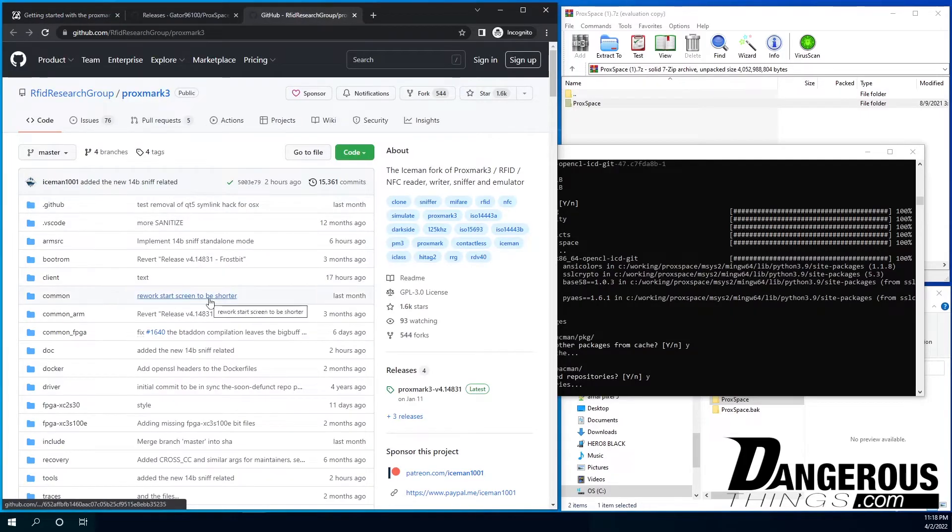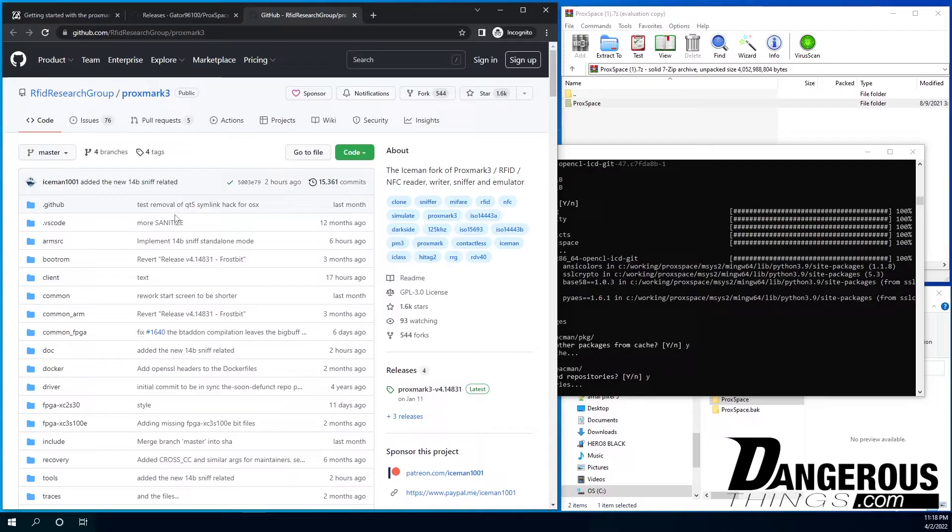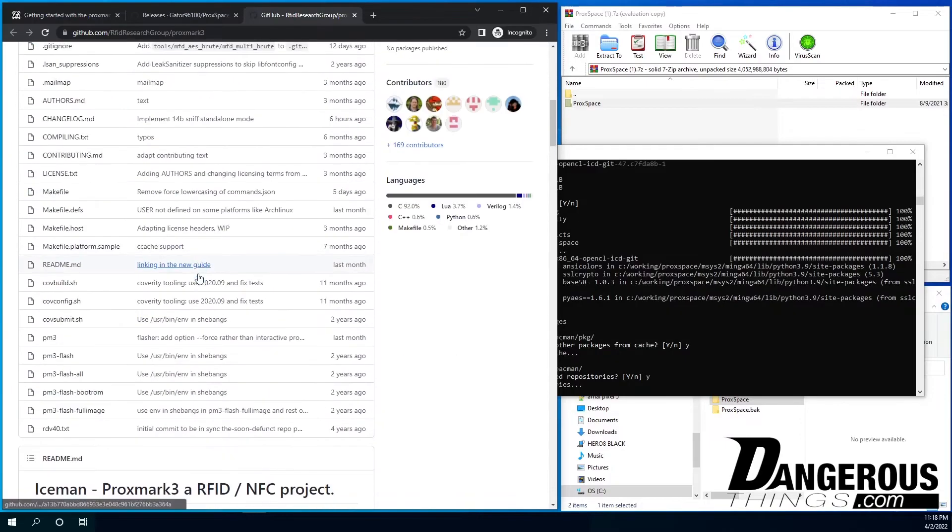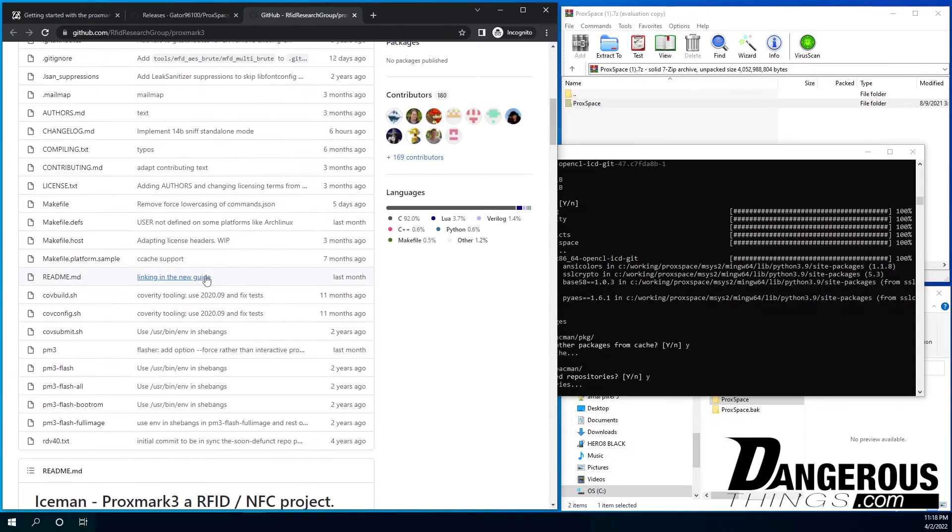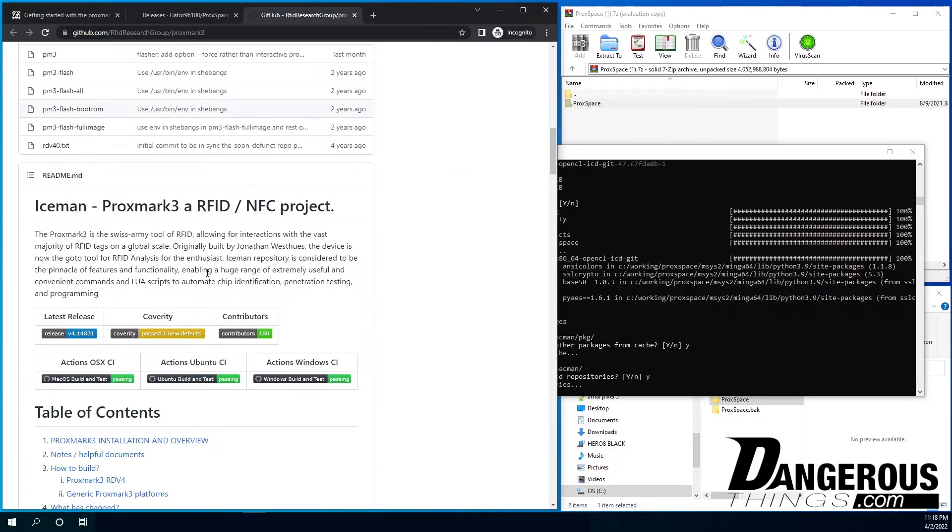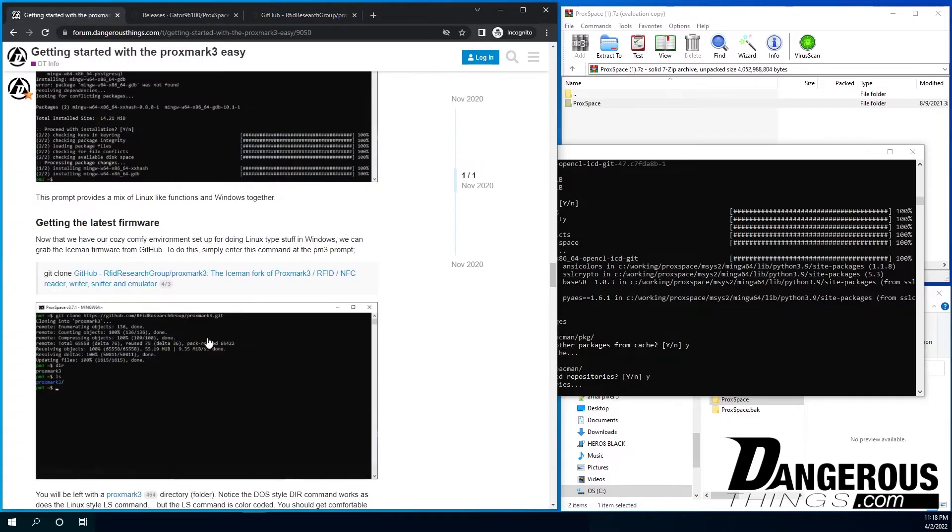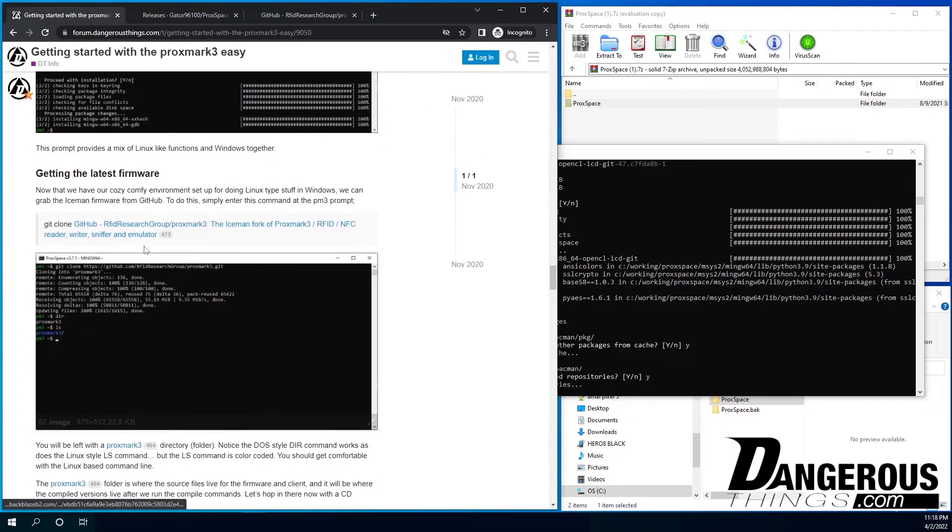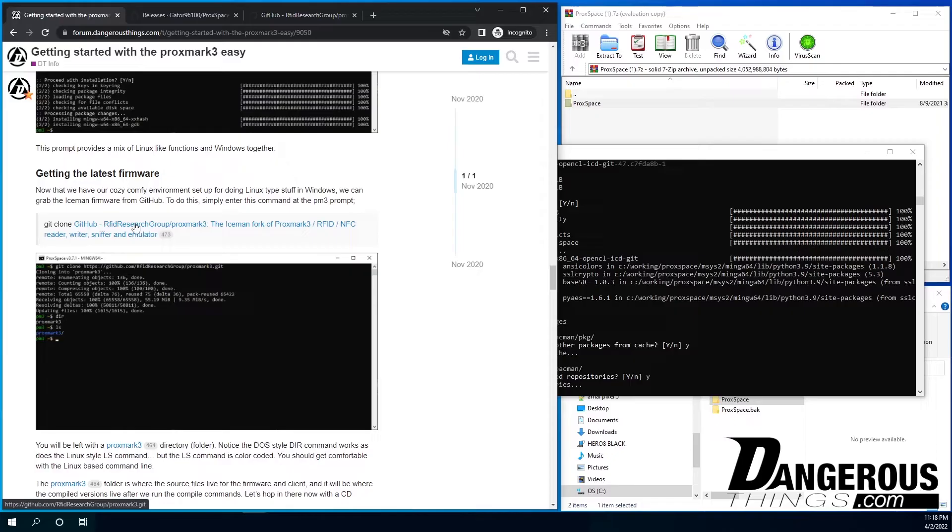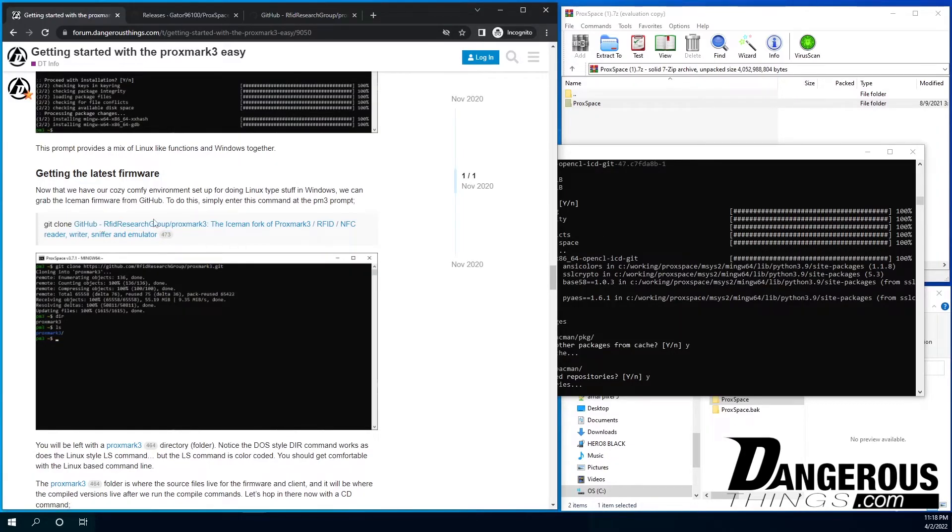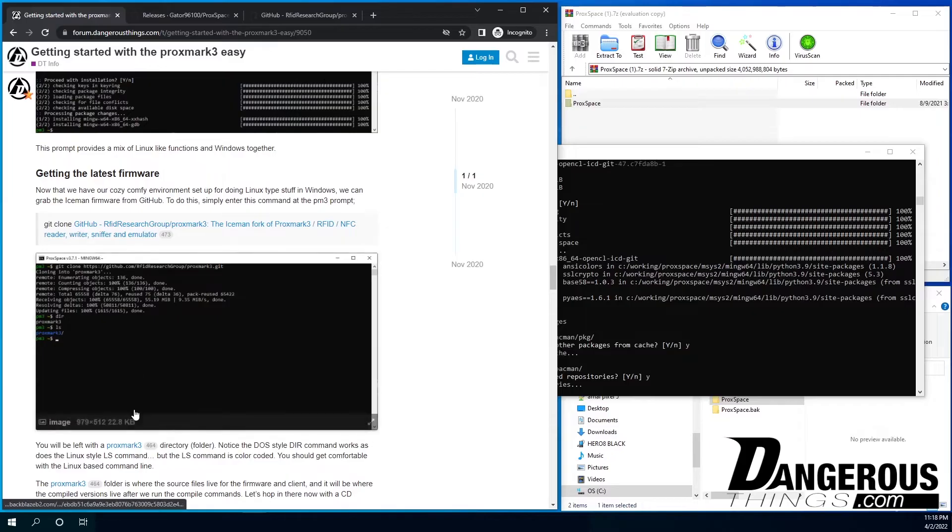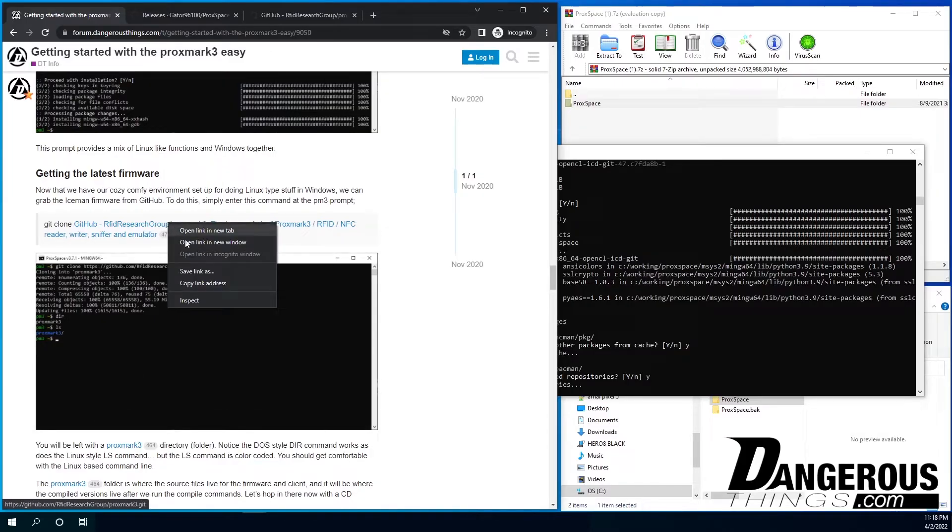But the first thing we need to do, now that we have the space, Proxspace is set up. You see the PM3. This is the little prompt here, a little flashing cursor. So now we want to pull down the repository that actually has the firmware. So I'm going to click that. And this is the actual source code for it.